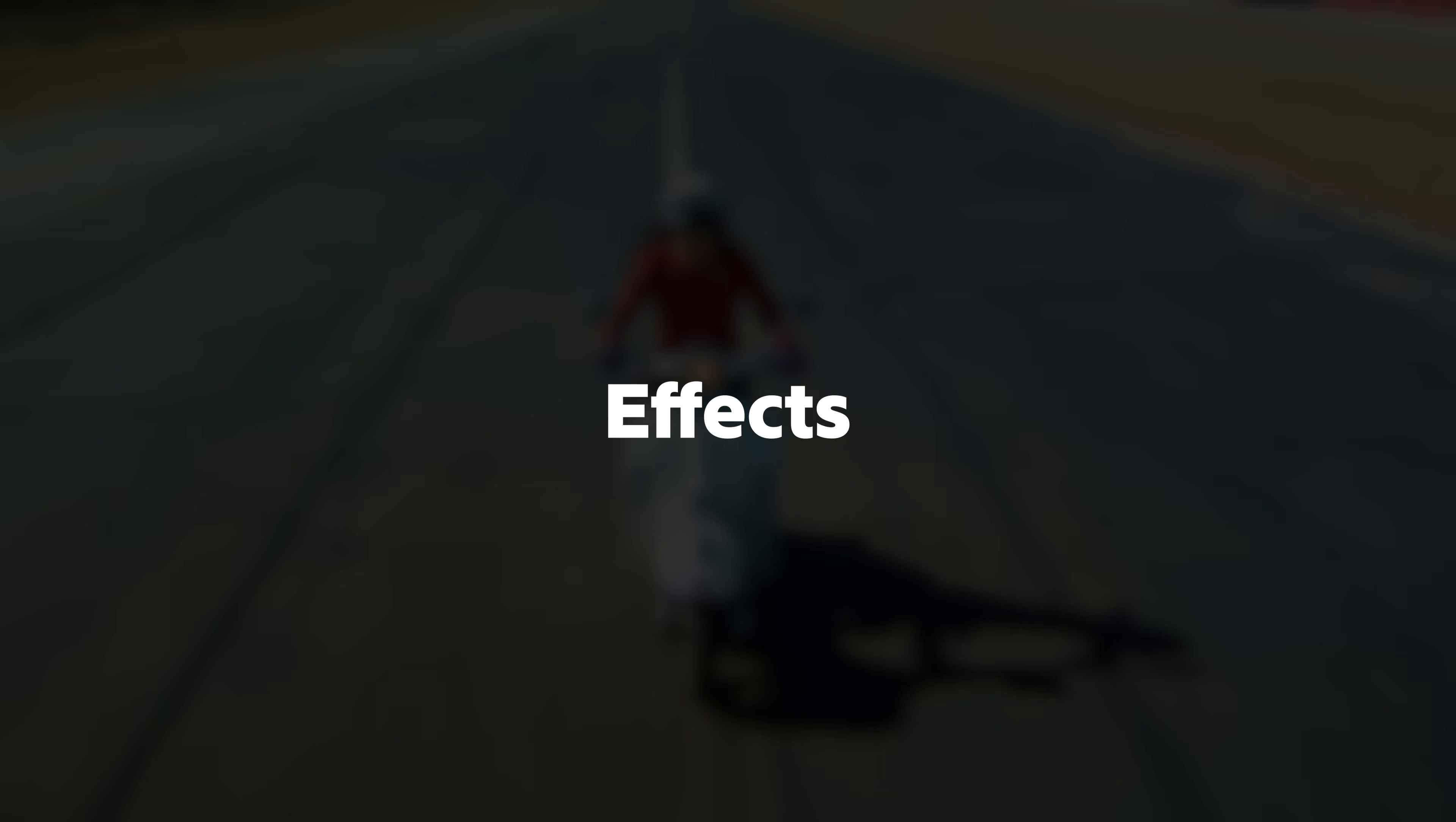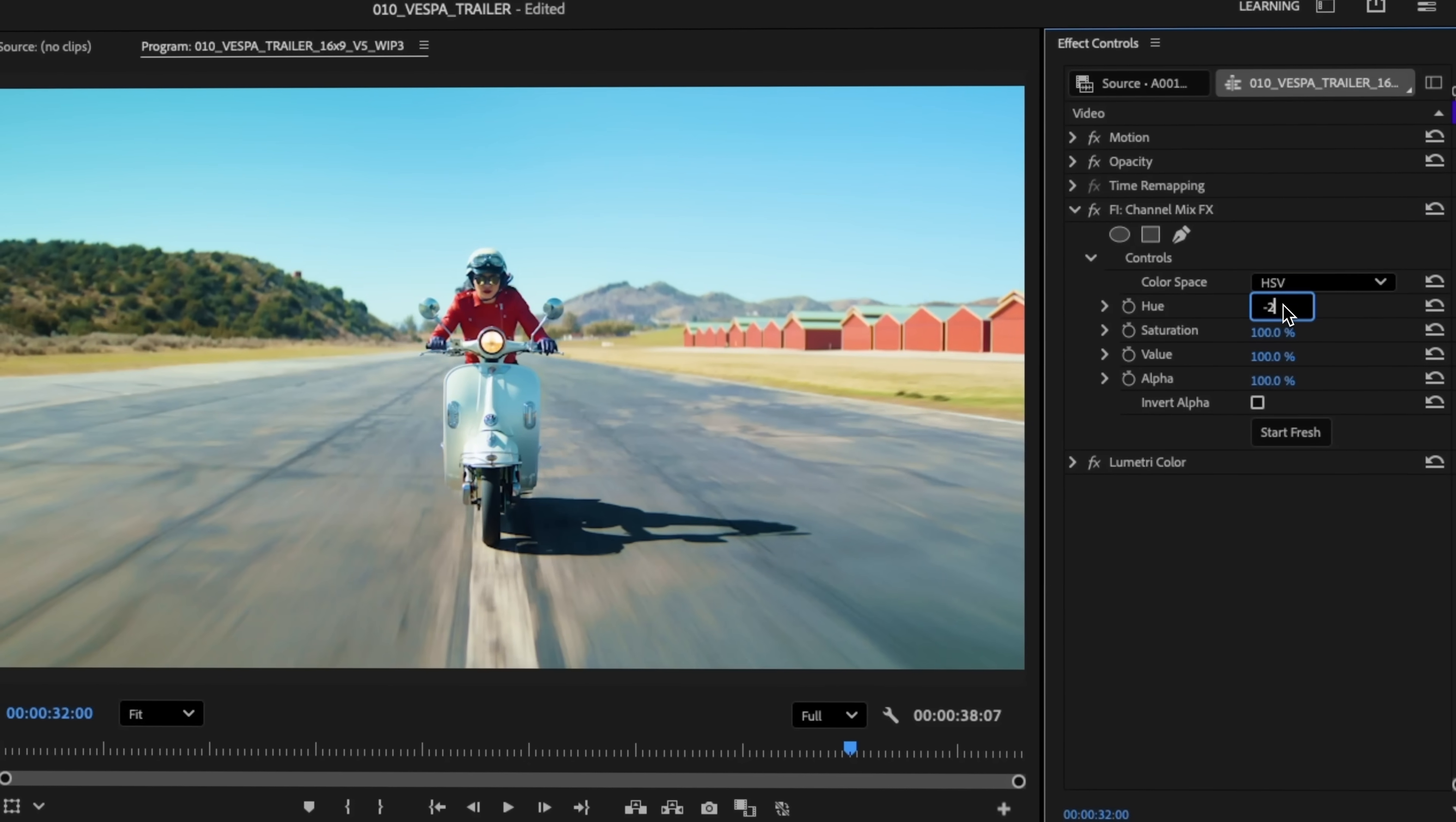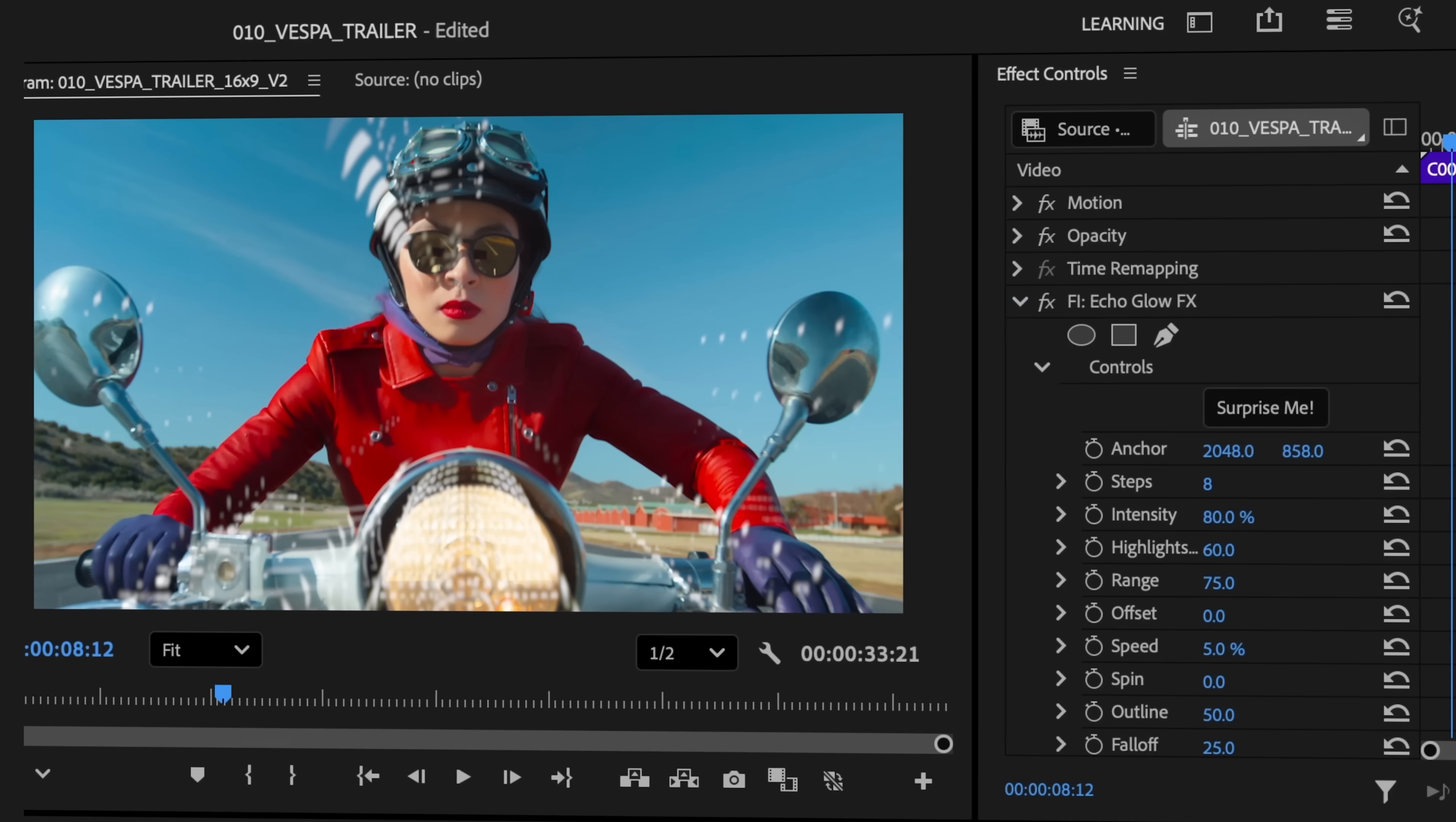Premiere Pro's new effects from Film Impact help you enhance the look and feel of your project, adding new capabilities for color grading and finishing work. Drag and drop effects with defaults that look great from the jump.